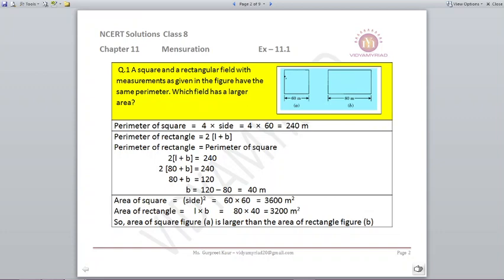Now we need to find whose area is larger. Area of square = side × side = 60 × 60 = 3600 m². Area of rectangle = length × breadth = 80 × 40 = 3200 m². The square area is more at 3600 m², while the rectangle area is less at 3200 m².